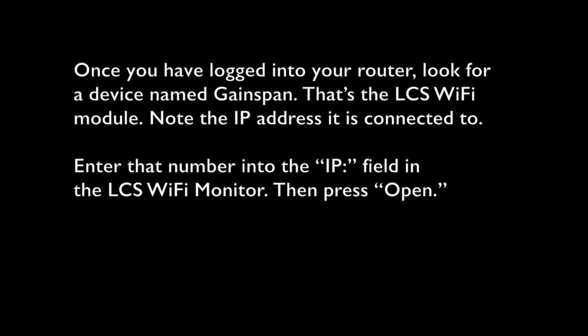Note the IP address it is connected to. Enter that number into the IP field in the LCS Wi-Fi monitor program, then press open.